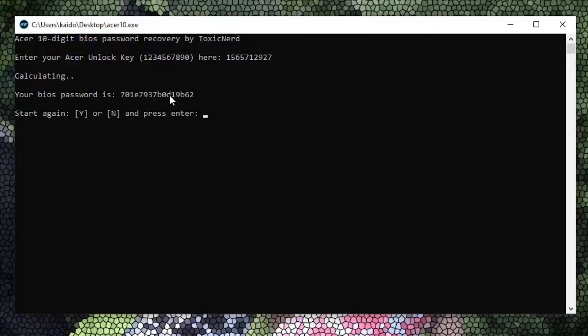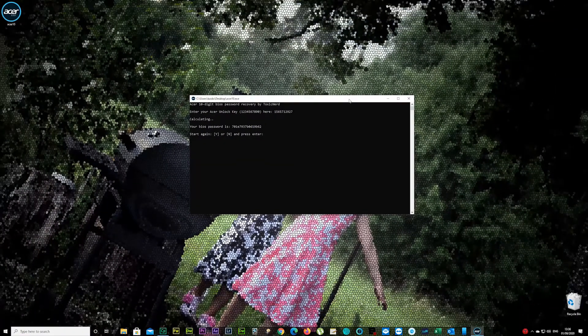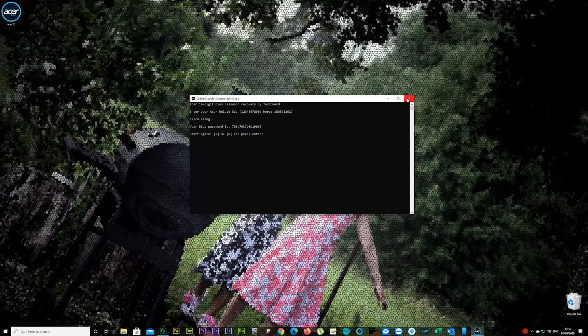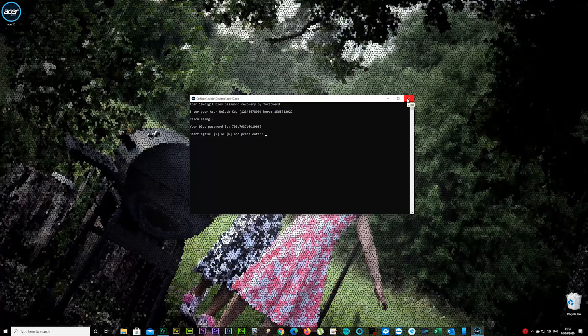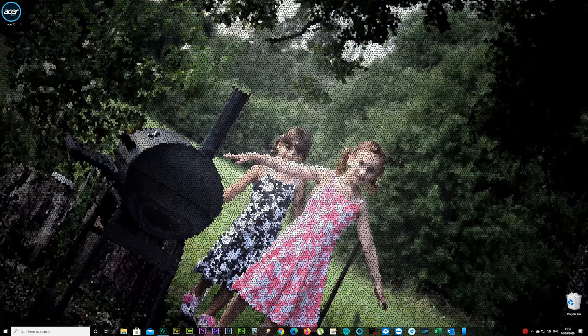I suppose you're gonna be using either a different laptop or PC so you have to write that down or leave it open or if you're really good, remember it and you have to go back to your laptop now